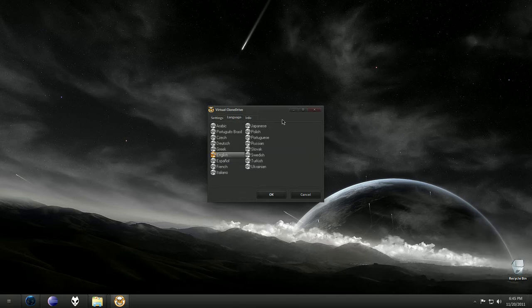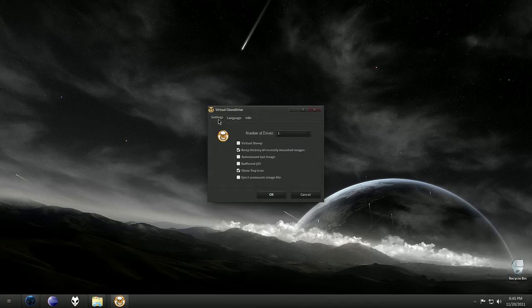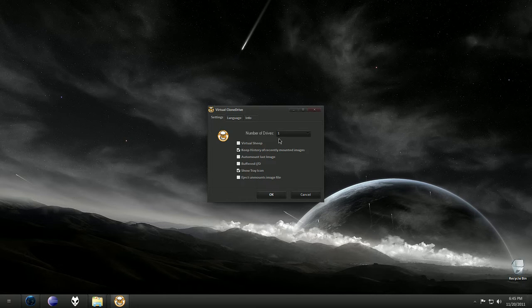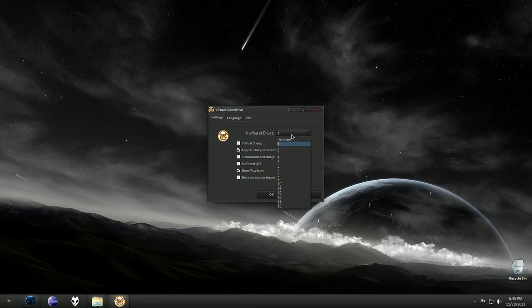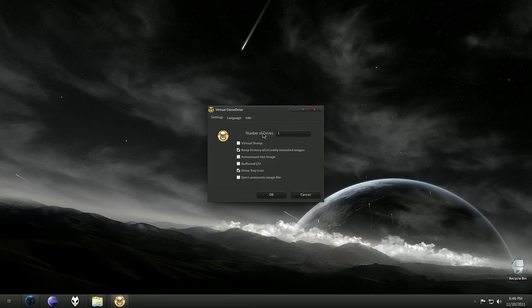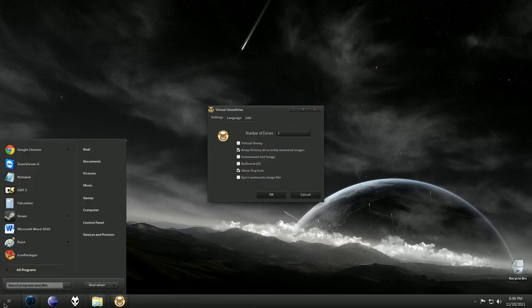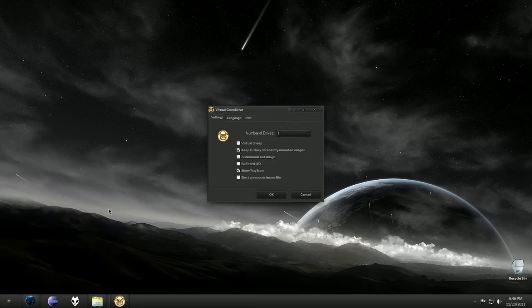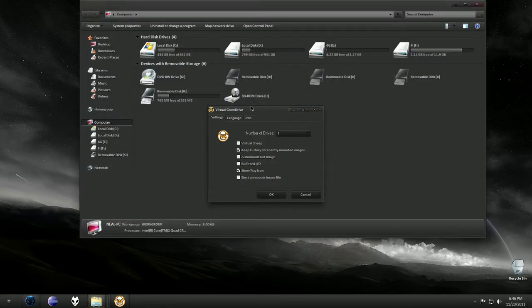Settings is the main tab, and you can change some things. I mean, most of this stuff is just pointless, but the main thing is number of drives, and I would recommend keeping it at one because you don't want to have like ten of these.